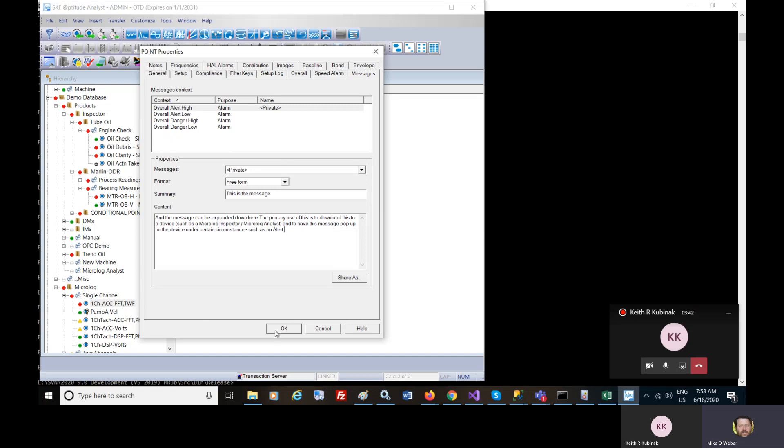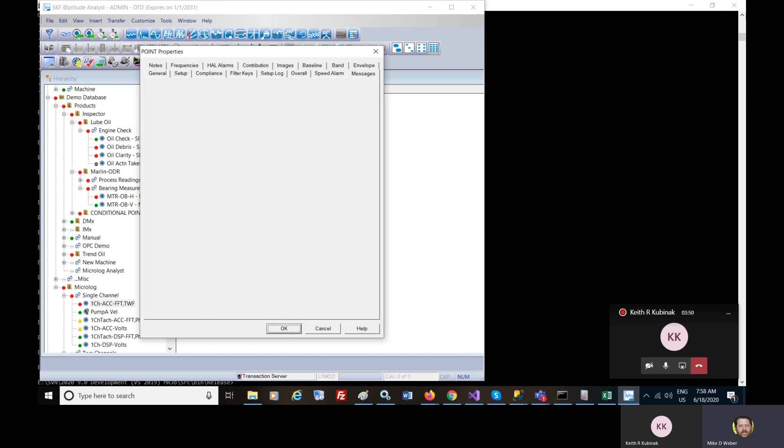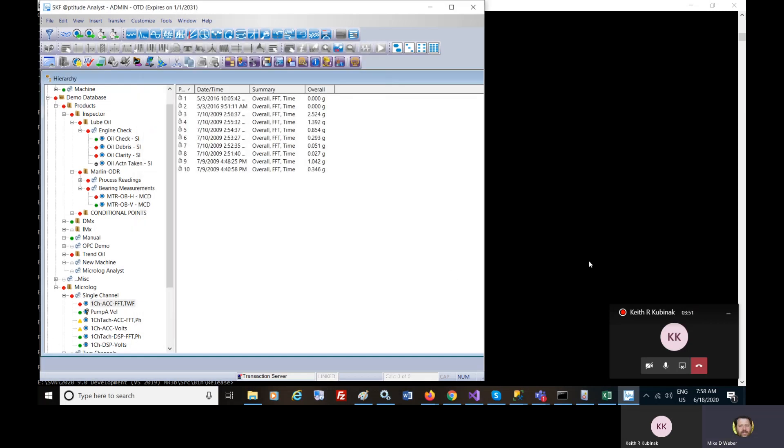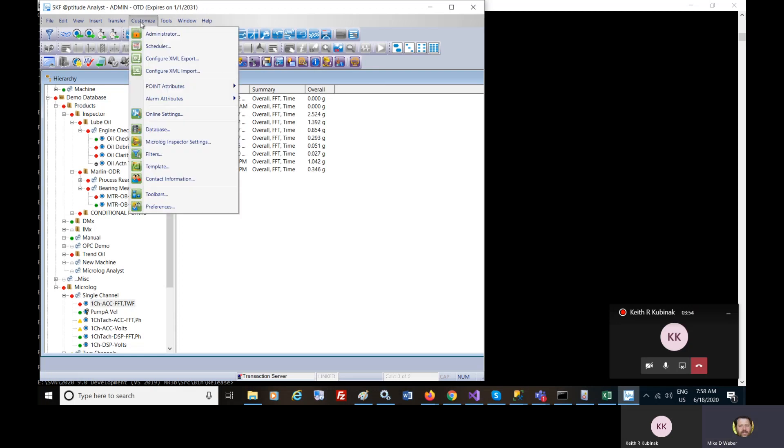To people external to the application or the data acquisition device, such as through email notification. What can be done.